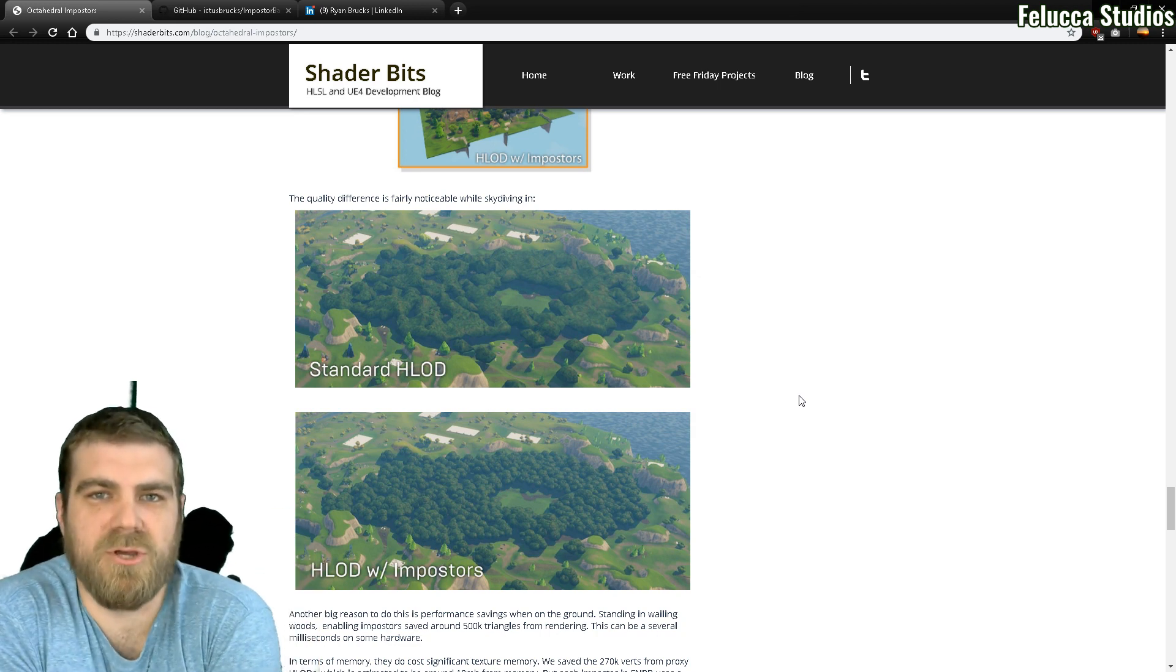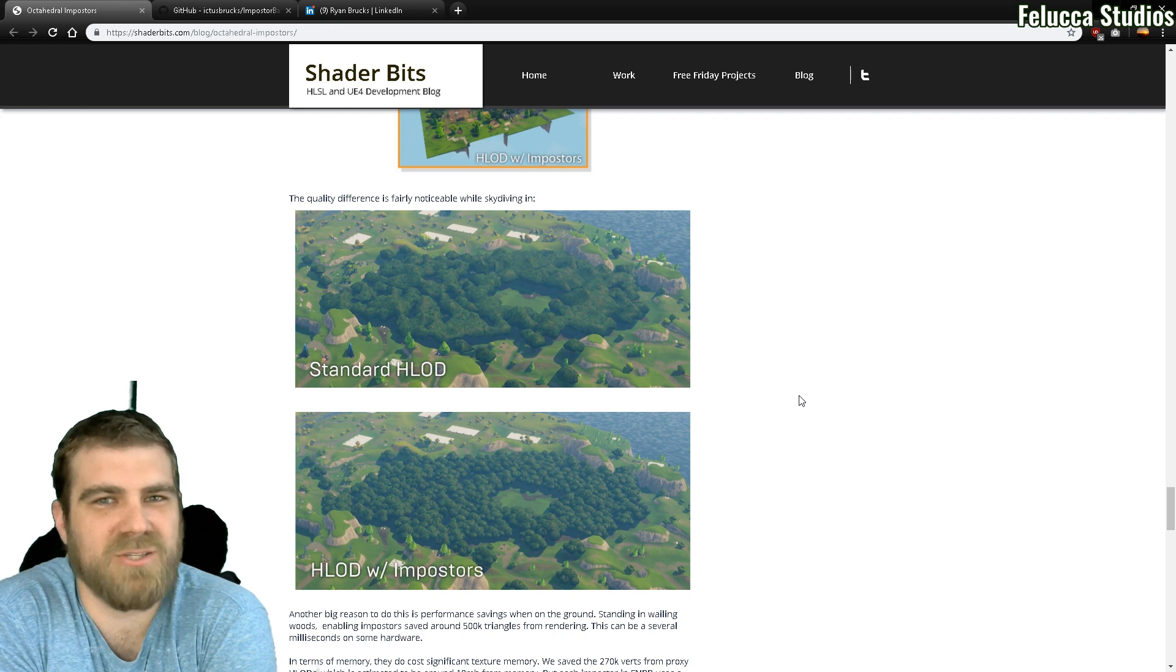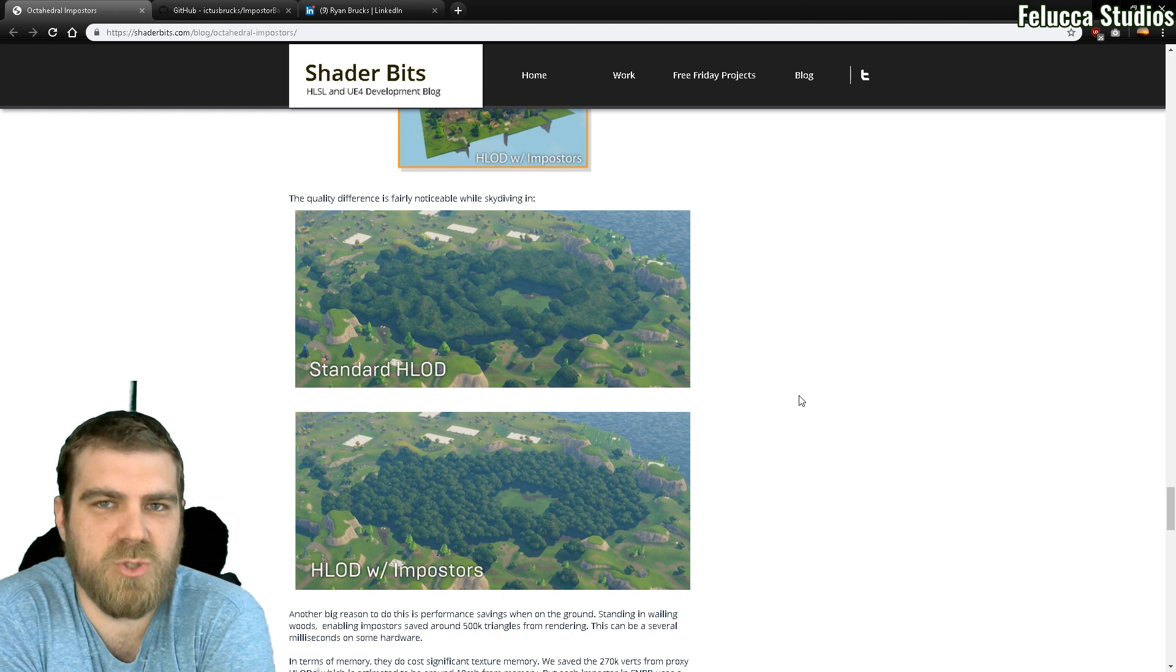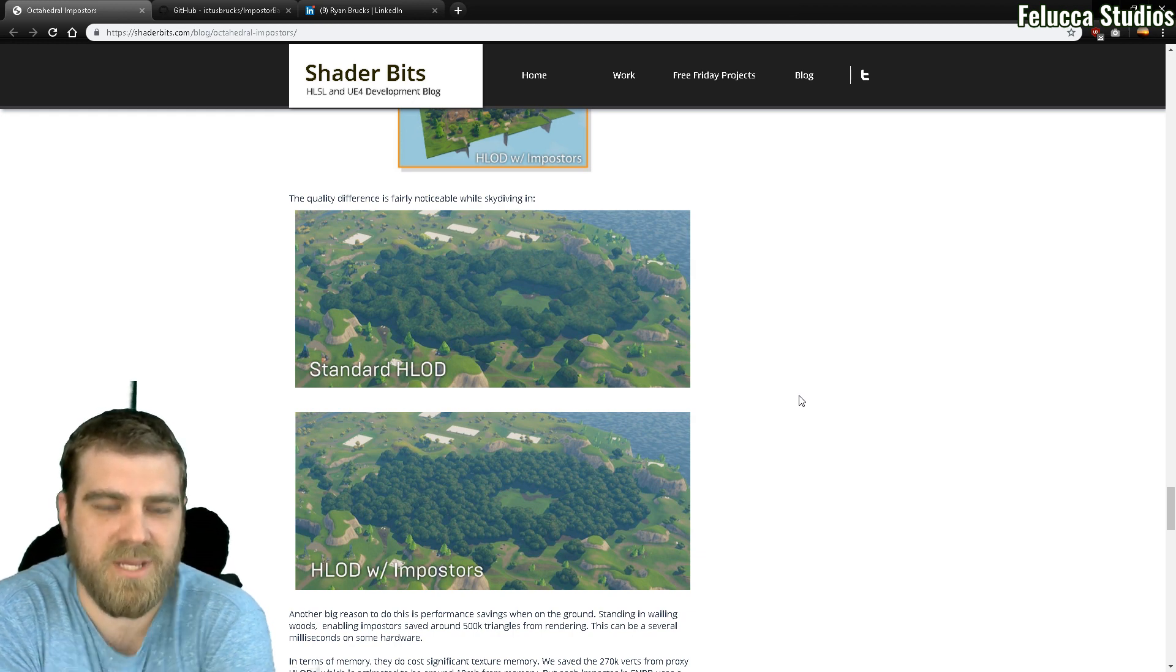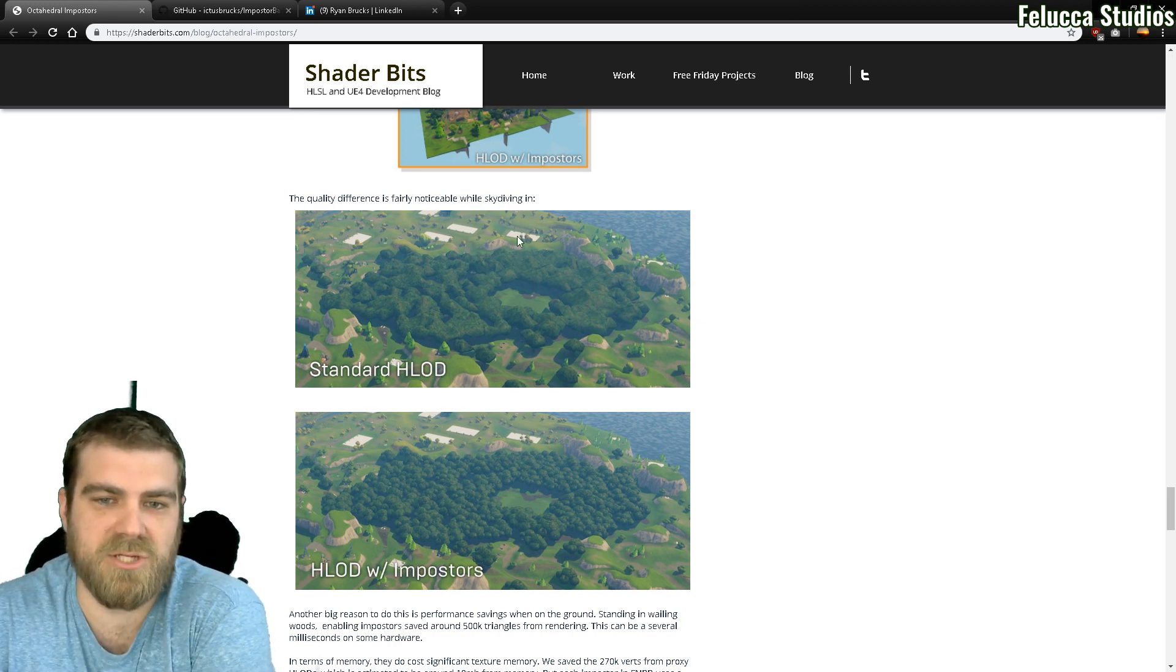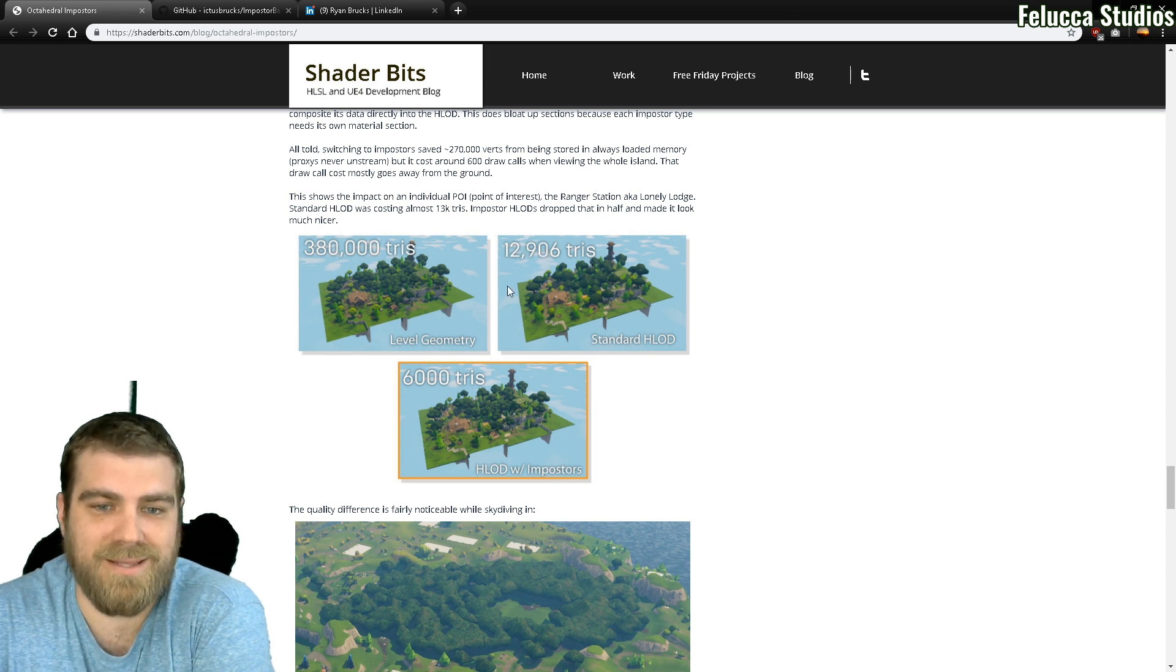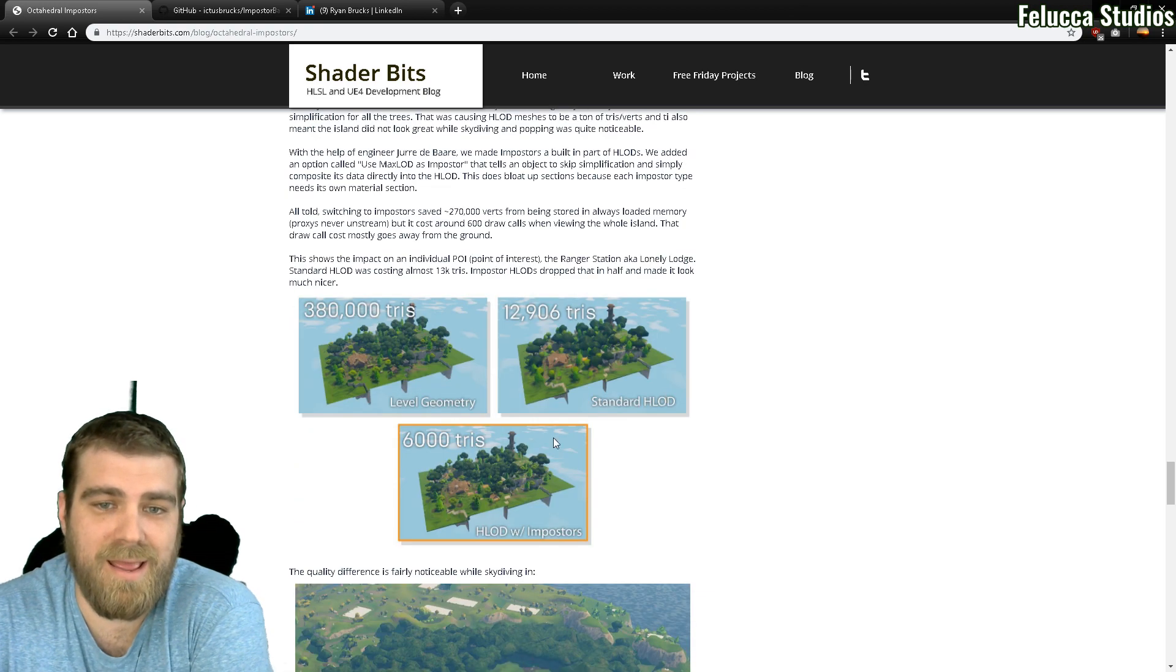Hey guys, what's going on? Feluka Studios here. It's May 2019. I just want to make this quick video going over how to install octahedral imposters, which is what you see in Fortnite when skydiving in. You can see here in this example image: this is the standard HLOD system and this is the HLOD system with imposters. You can also see on this image that it will save you in draws as well. So it looks better and is lower costing.